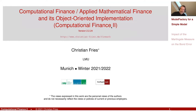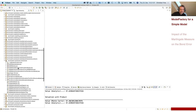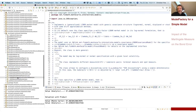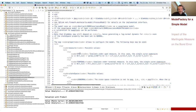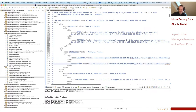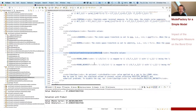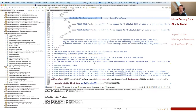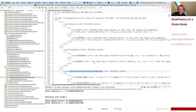We have here an implementation of an interest rate model, and this model is already quite flexible because we can specify different numeraires — spot and terminal measure. We can also specify different state spaces for the time discretization scheme and the measure transform, as well as the simulation time interpolation. Interpolation will be covered in another session.